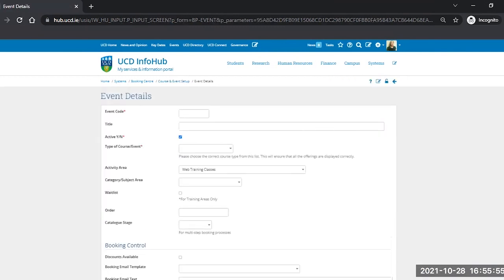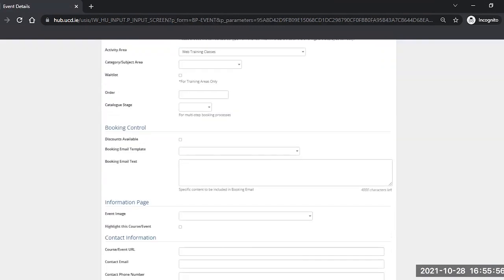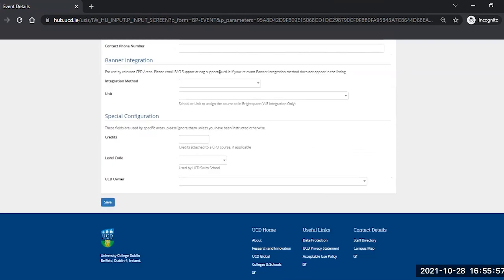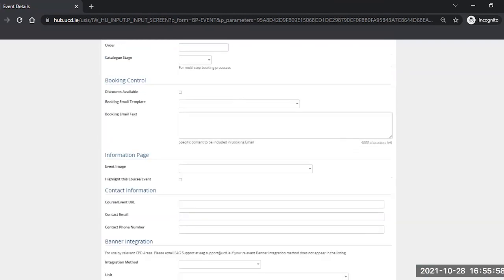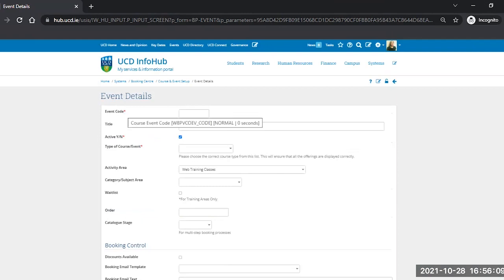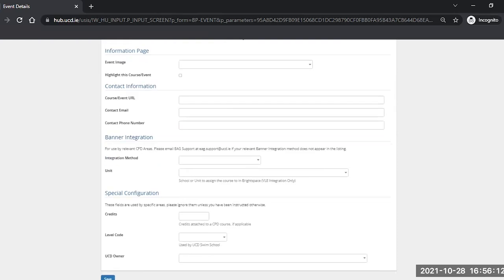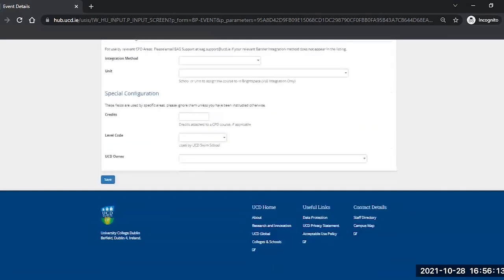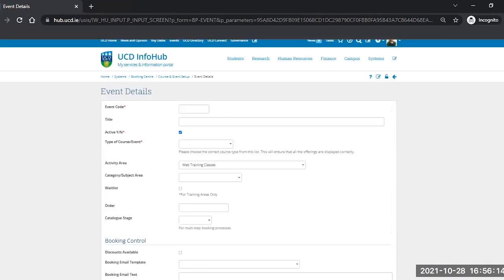There are a number of fields on this screen, some of which are not relevant and some of which are mandatory. We'll go over them all and describe which is which. The first one is Event Code and it has a red asterisk to the right of it, which means that it is mandatory, as is Active and Type of Course and Event. That's it for mandatory fields on this screen.